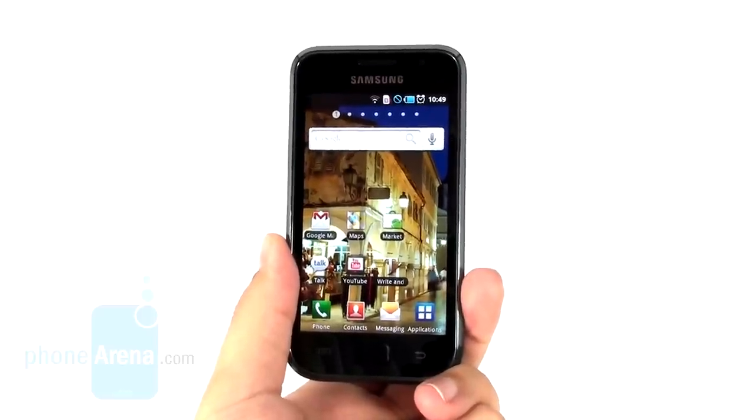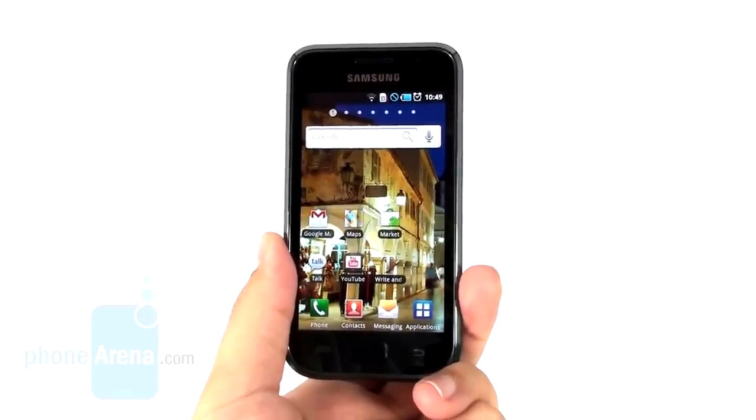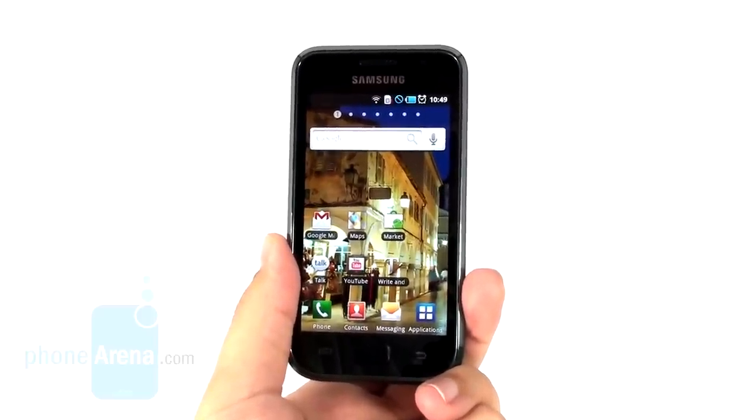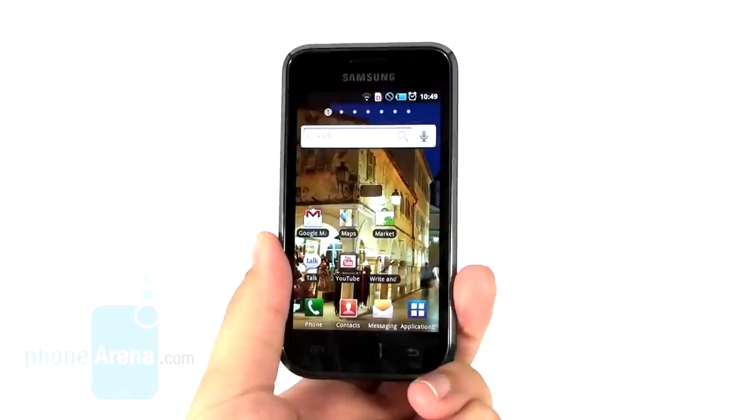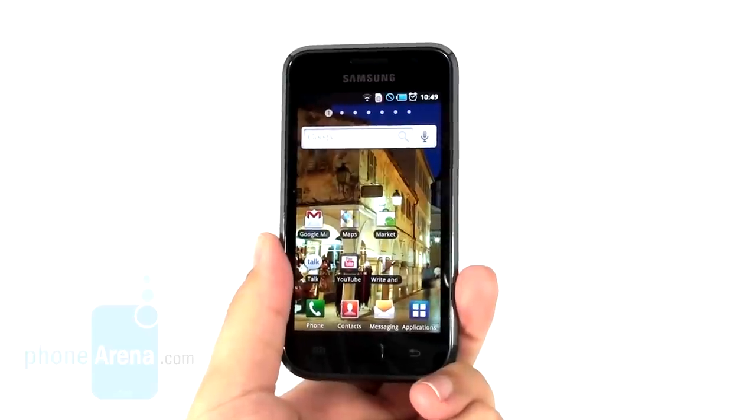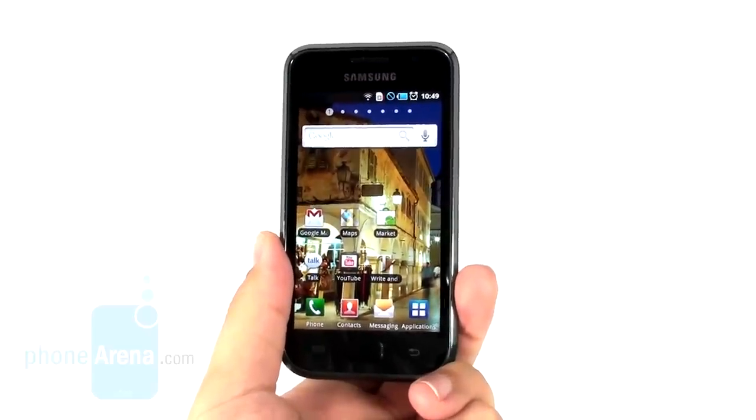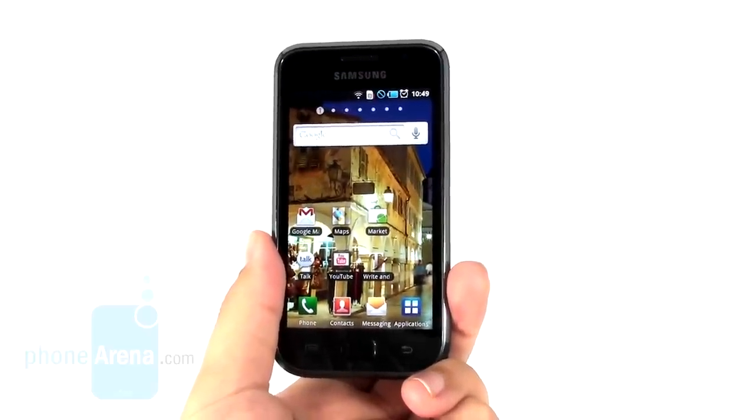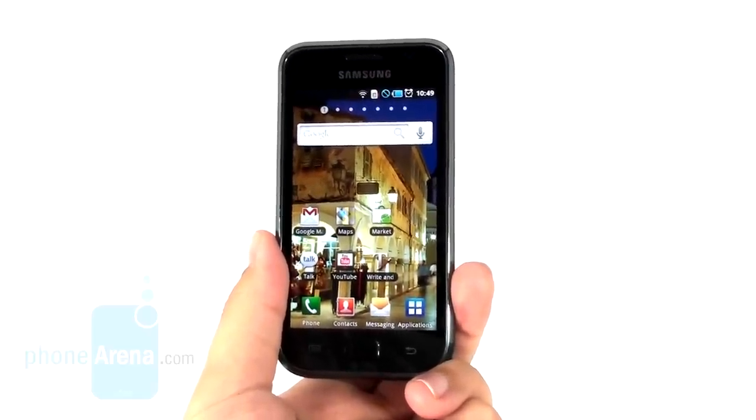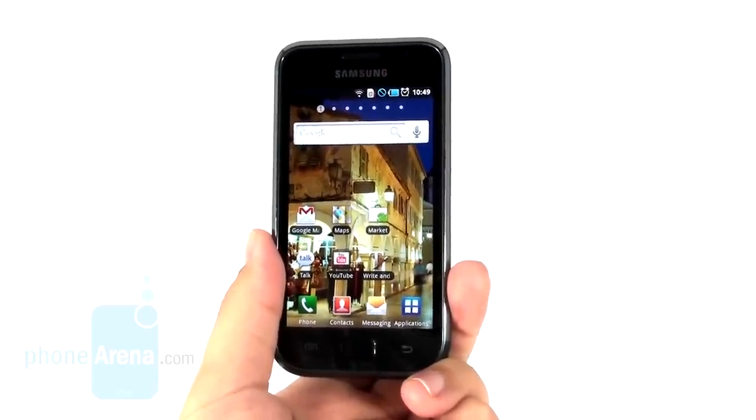It also comes with 8 or 16 GB of internal memory of which 2 GB are reserved for installing applications from Android Market. The main added value here is the 4-inch Super AMOLED screen, of course.